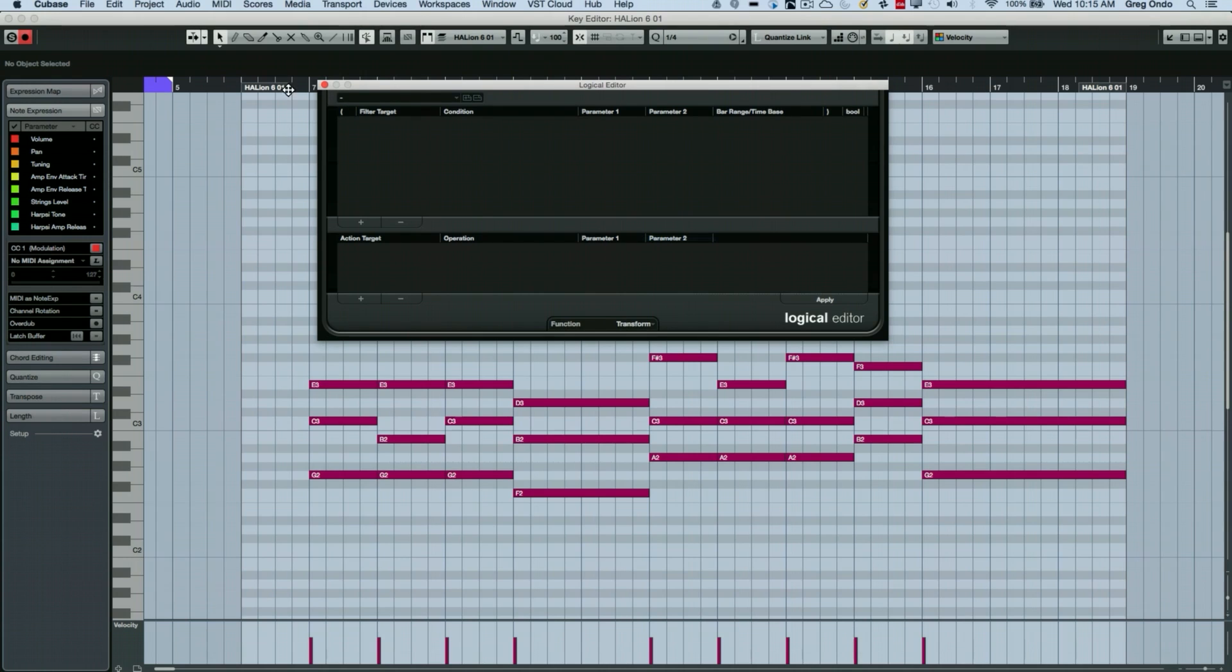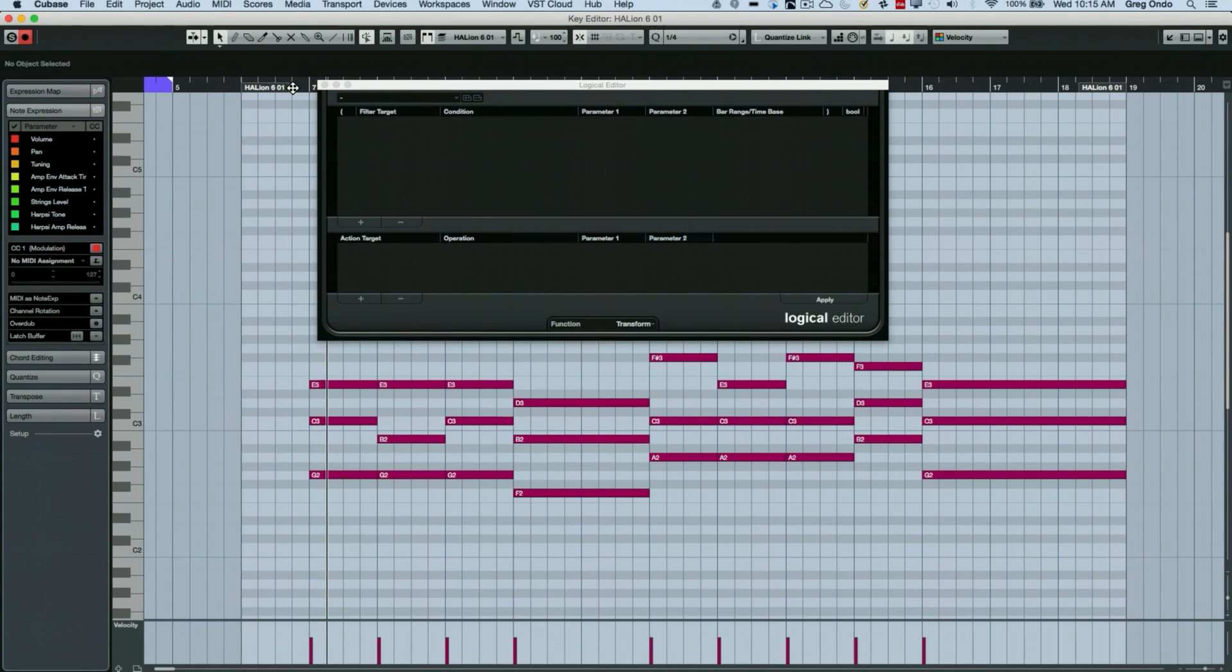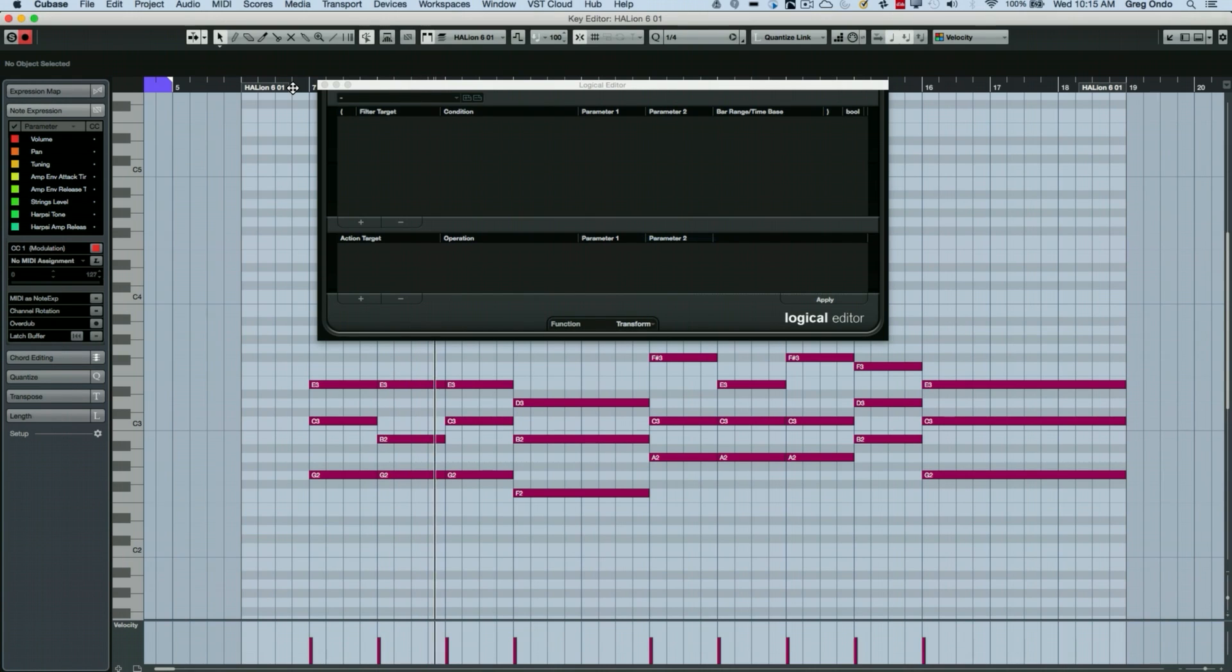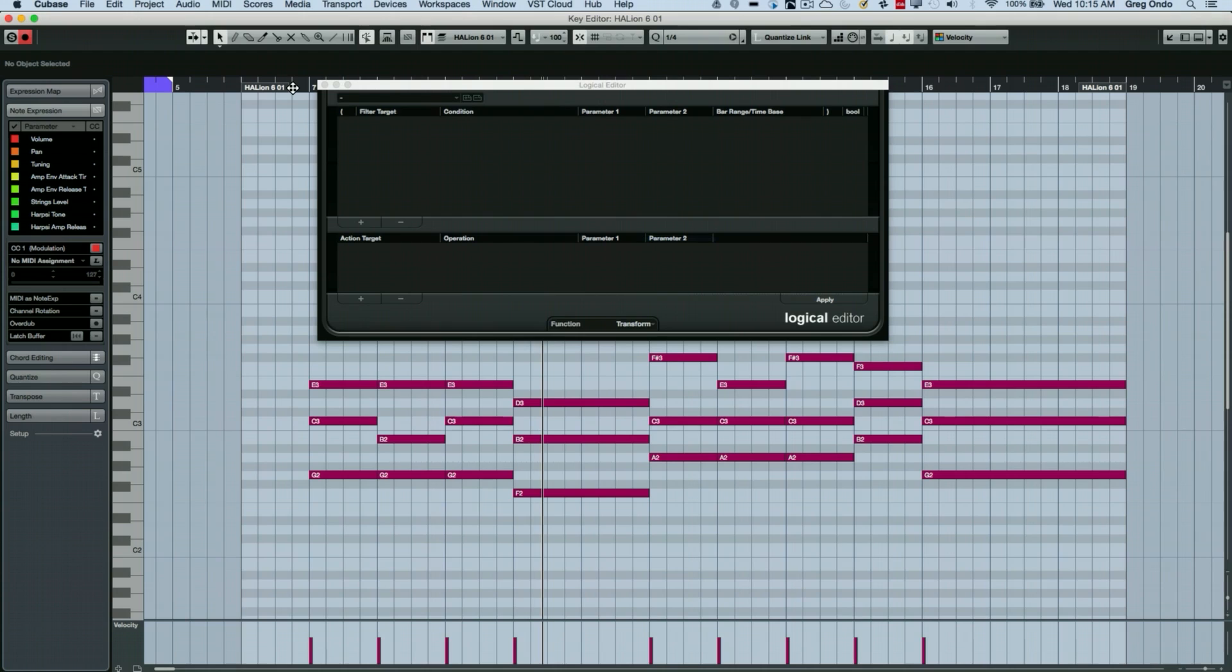So now when we listen to it. So let's say I wanted to take the lowest note of each of those chords and copy it down an octave.